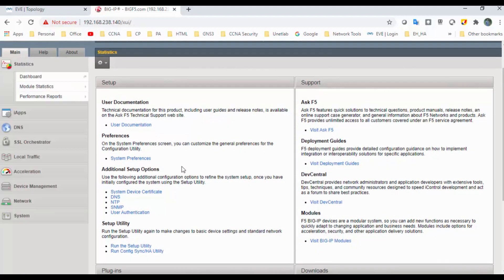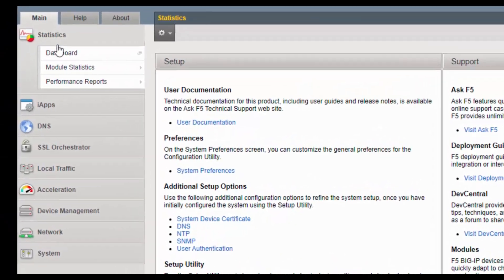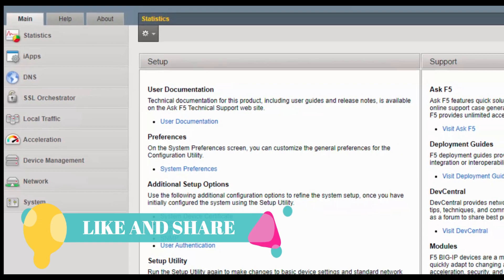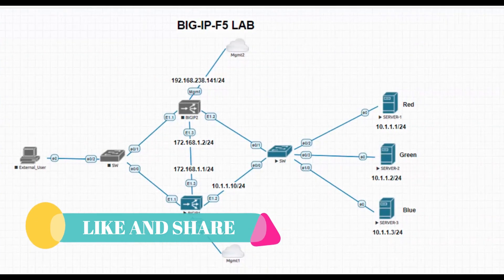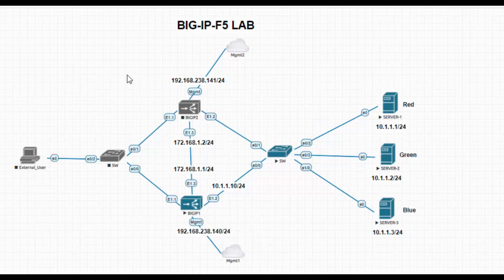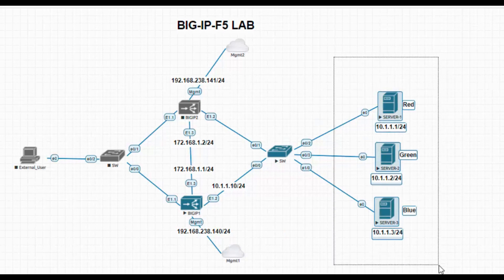Here you can see the actual GUI of the Big-IP load balancer. Before moving further, let me show you the topology. This is a topology I have with three servers. I have named them as Server One, Server Two, and Server Three.